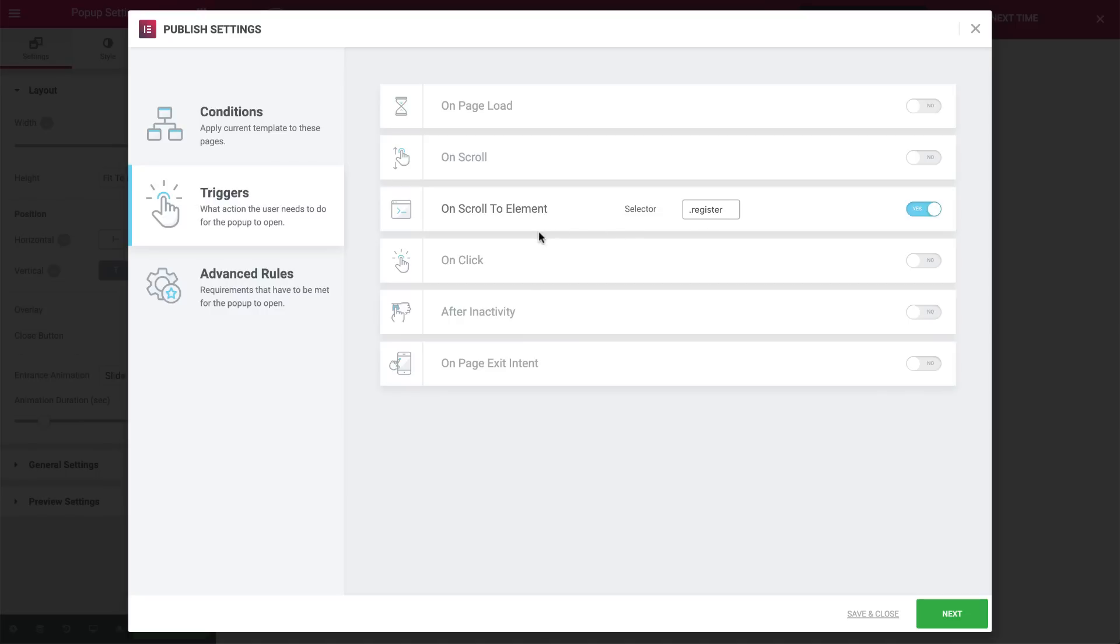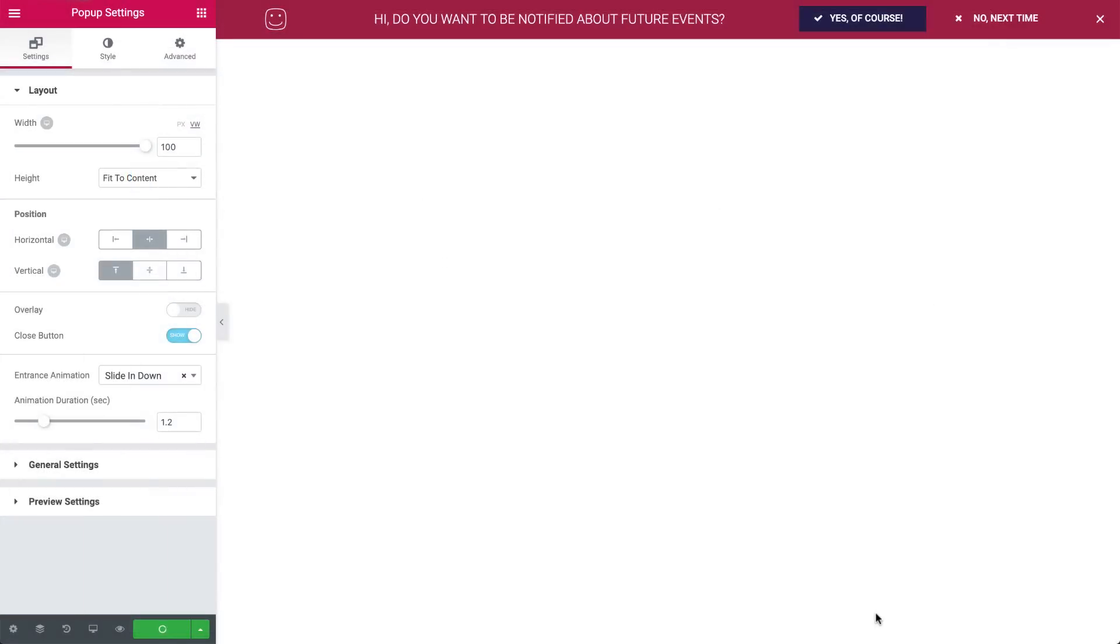For this pop-up, we won't set any advanced rules. Okay, great. Hit Save and Close.